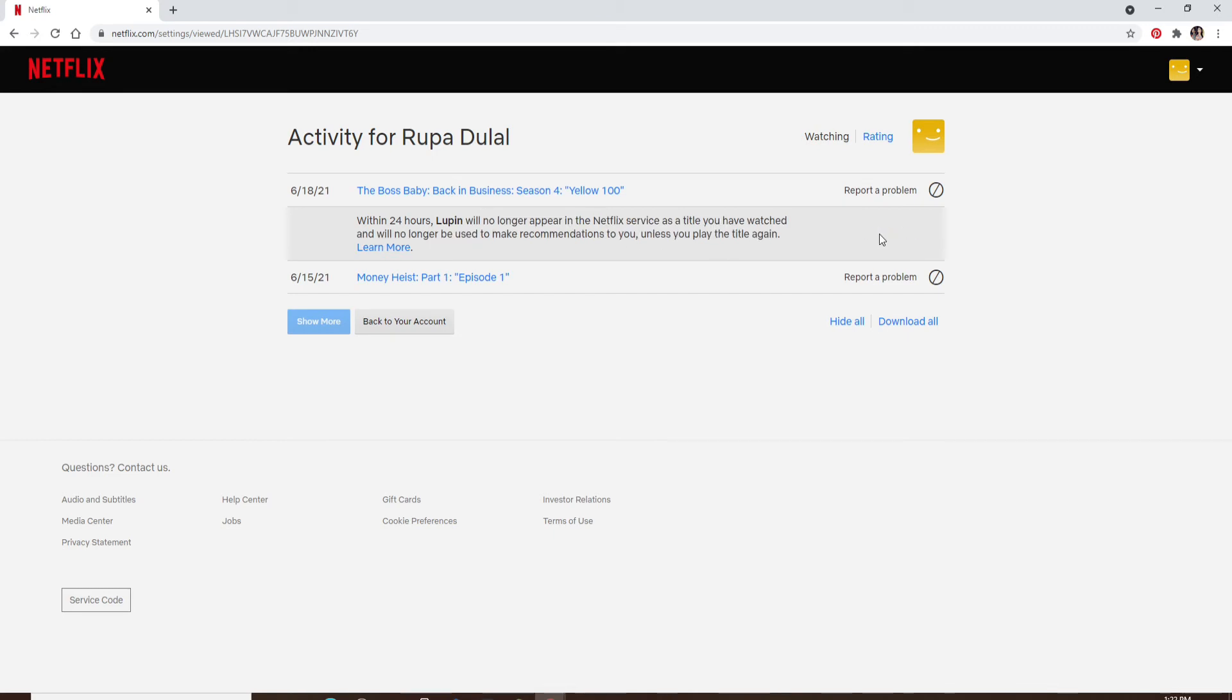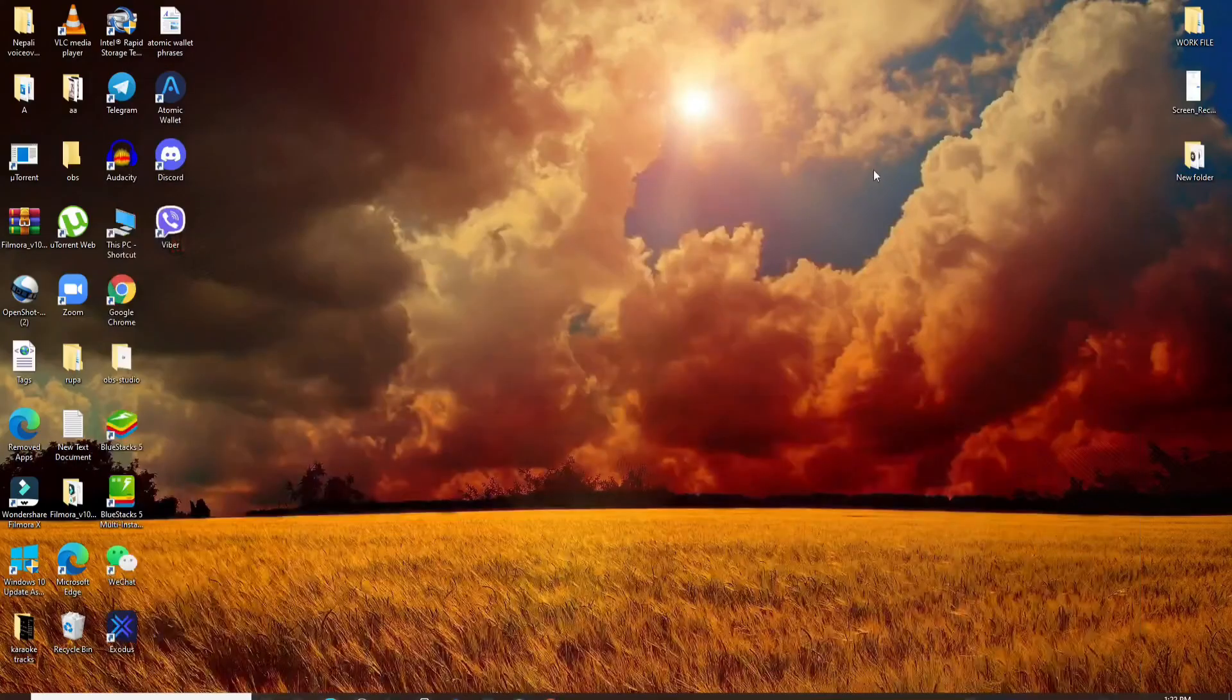And with this, you'll be able to delete items from Continue Watching list on Netflix. That is how it is done.